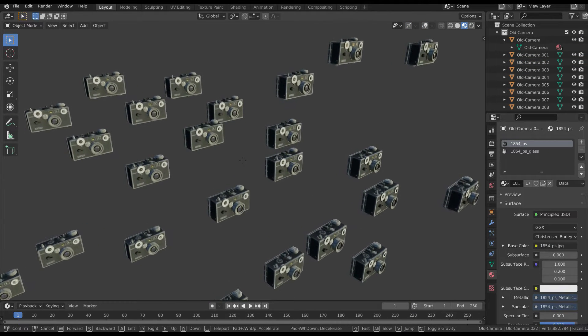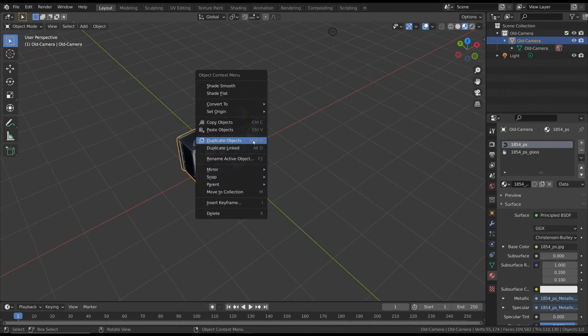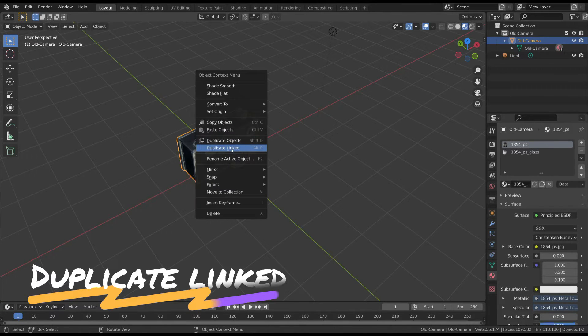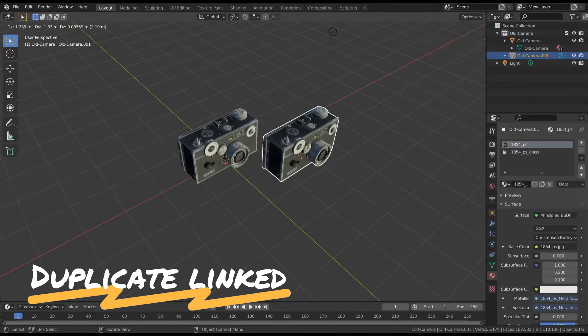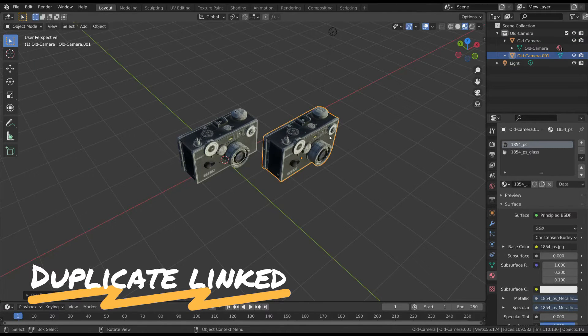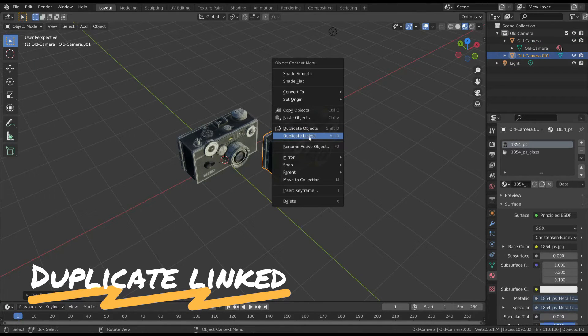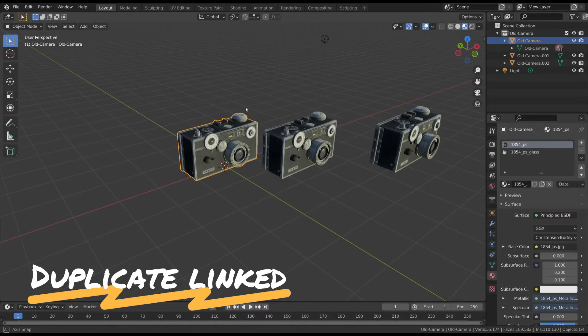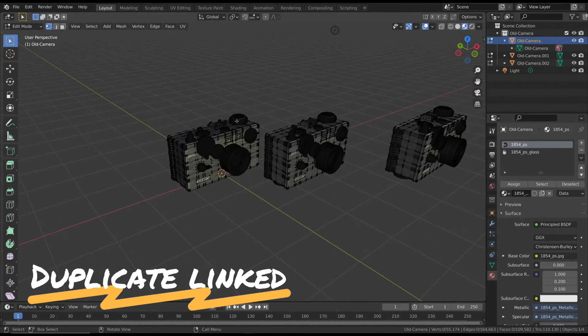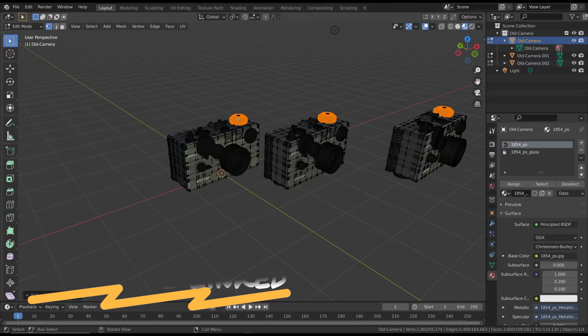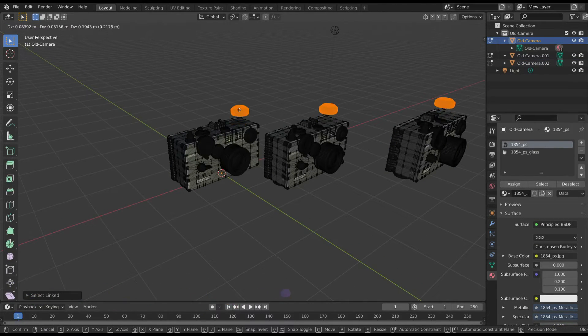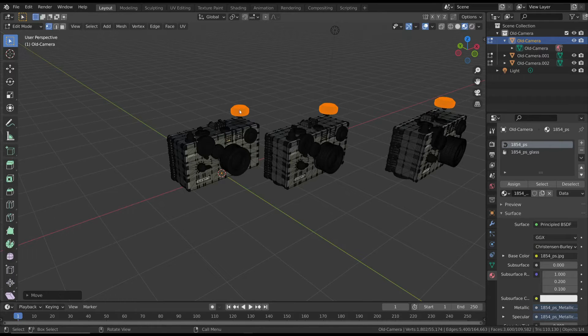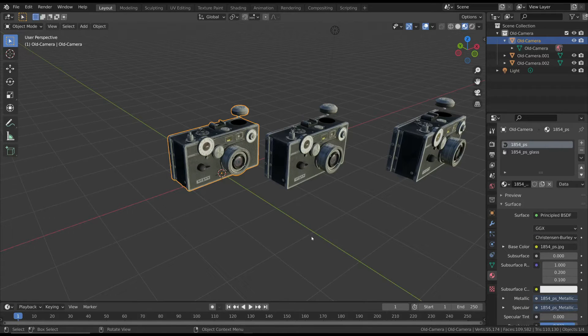The first way is to use the duplicate linked method. This creates a linked copy of the item that has the same object data as the original 3D model. So if you change the original mesh, all the